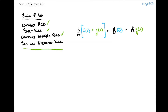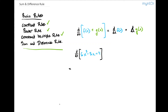Let's do a quick example. Let's say that we are asked to take the derivative of the function 6x raised to the third minus 3x plus 4. The sum and difference rule says that this is going to be equal to the derivative of each term. So the first term gives us 6 times 3x raised to the second power.